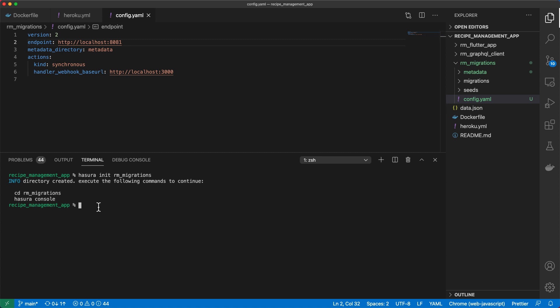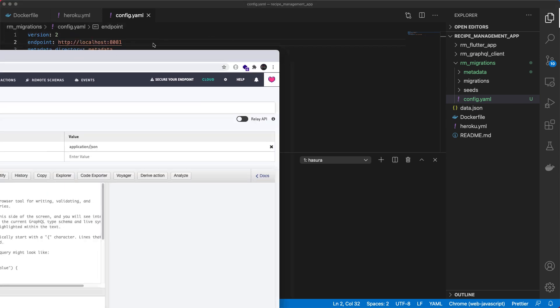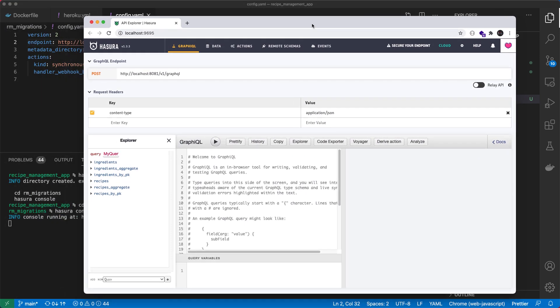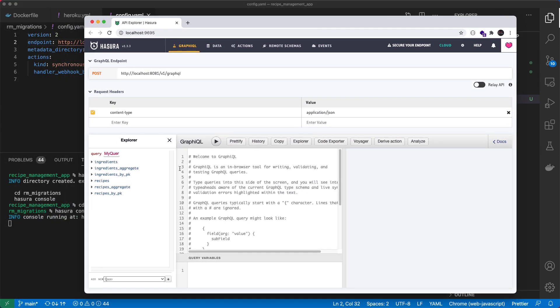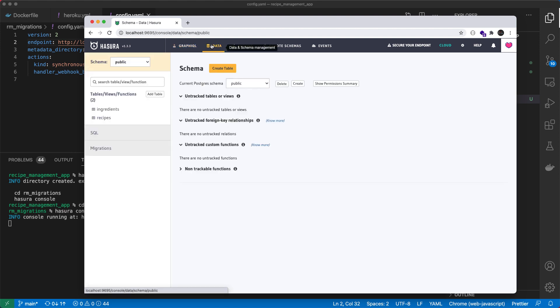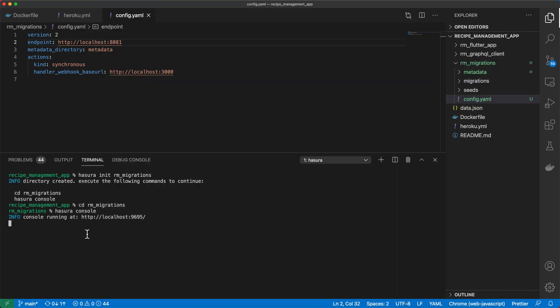So in order to access that, we can use the Hasura CLI to access the console from that. So I'll cd into rm-migrations. And then let's run Hasura console. We should go ahead and open the console in our browser. So localhost 8081. And then under the data menu, we see our recipes and ingredients. And whenever we're done, we can just ctrl c to end the process.